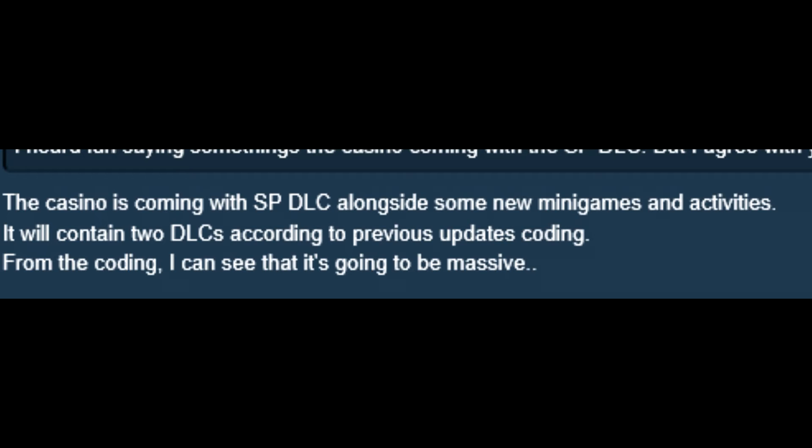It will contain two DLCs according to previous updates coding. From the coding, I can see that it's going to be massive. Now wow. Just wow. I can see that it's going to be massive, says FunumW2. That quote makes me so excited for this. Oh my gosh. I cannot wait.